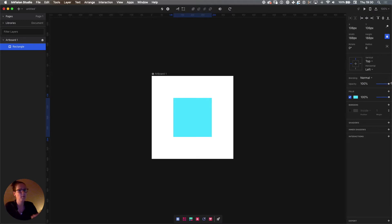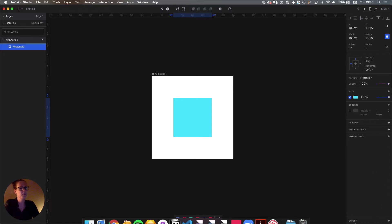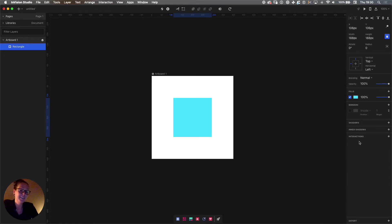If you have multiple fills and a border applied, for example. Below we can play with shadows — drop shadows or inner shadows. And here is the interactions section, which is what we're going to focus on today. Once we create interactions, they will appear over here.